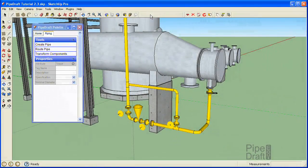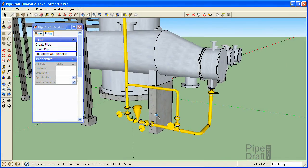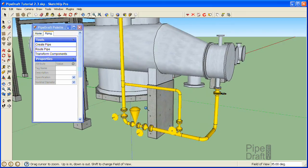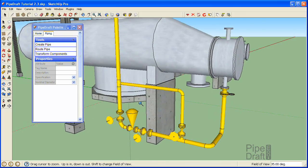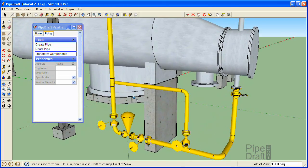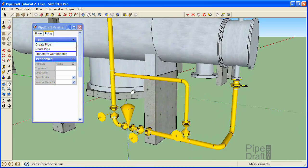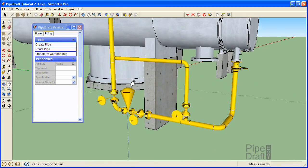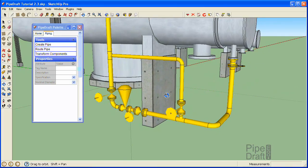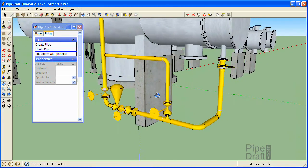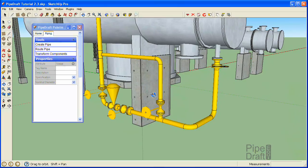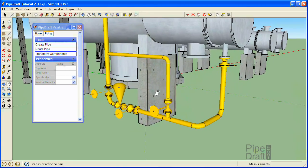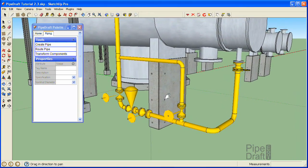During the previous tutorials in this series, we used the PipeDraft plugin for SketchUp to define the overall route for a control valve station, then inserted all the required valves and fittings using the CS150 carbon steel pipe specification. In this tutorial, we're going to demonstrate how to use PipeDraft to edit the pipeline to minimize construction costs and optimize the layout for plant and maintenance operations.